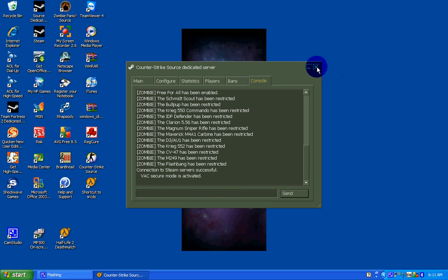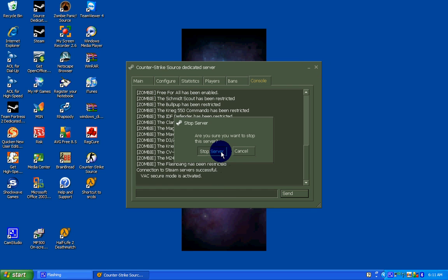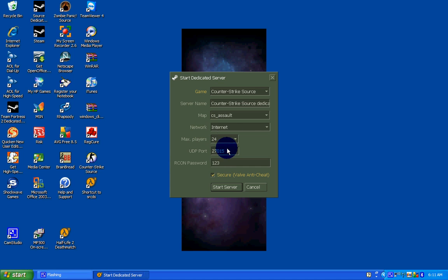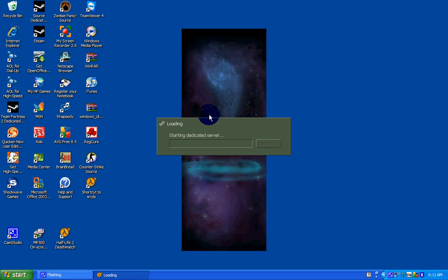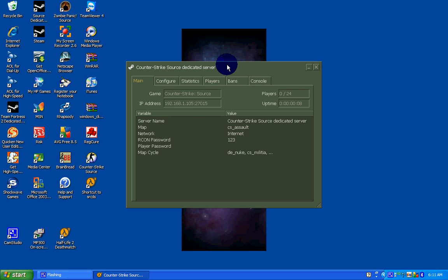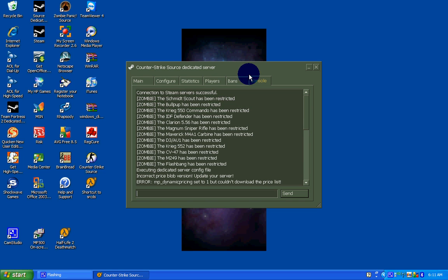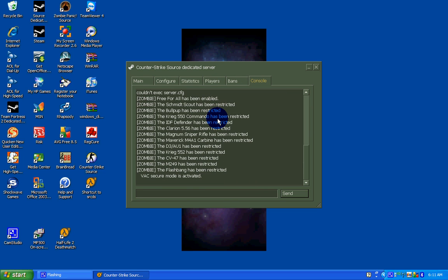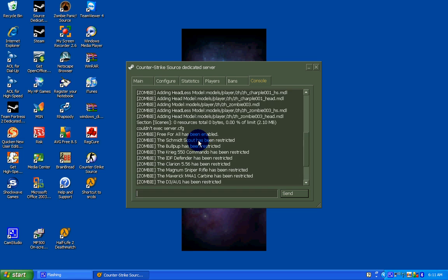To show you one more time, I will close it and start again in case you did not see it. Start your server. Console. And there it is, loaded automatically.